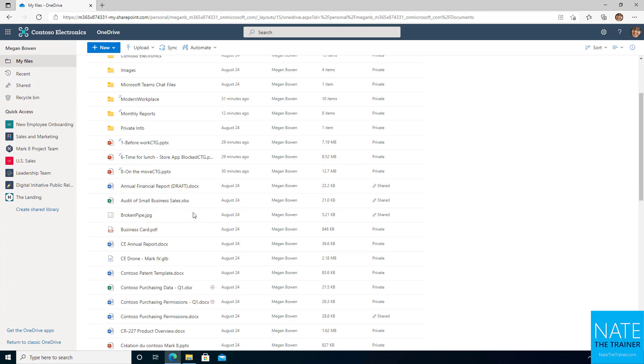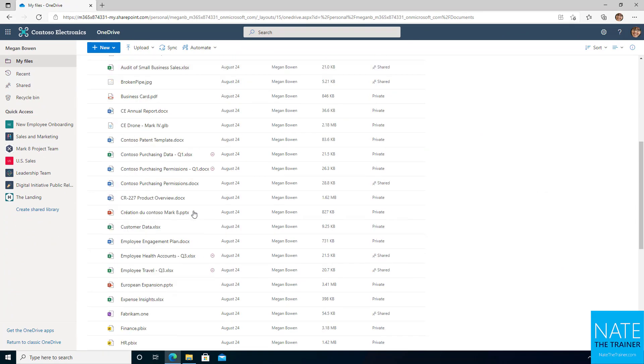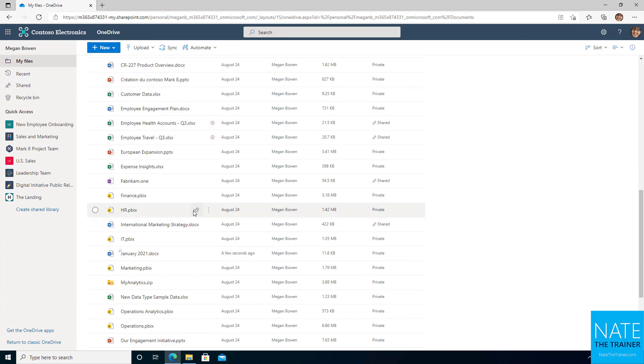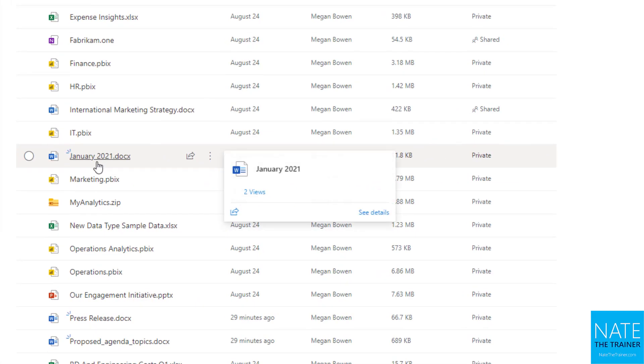Now I like to scroll down and just make sure my changes were saved and I can see here January 2021 was saved.